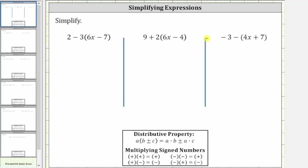We want to simplify the given expressions. The first expression is two minus three times the quantity six x minus seven. To simplify the expression, we need to clear the parentheses by distributing and then combine like terms. Because we have minus three times the quantity six x minus seven, we distribute negative three.